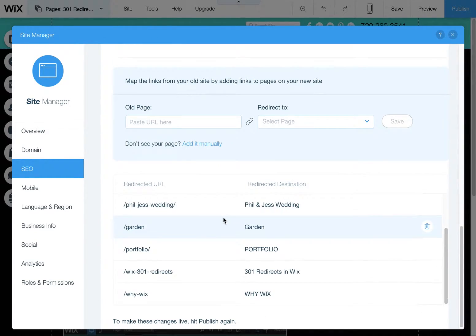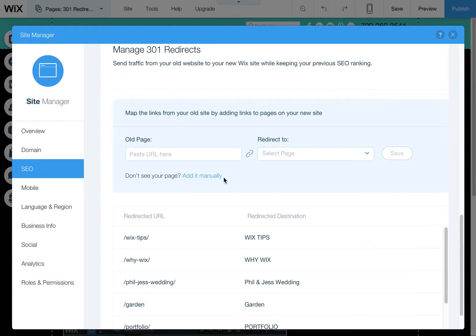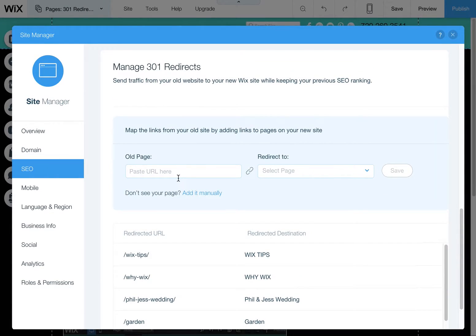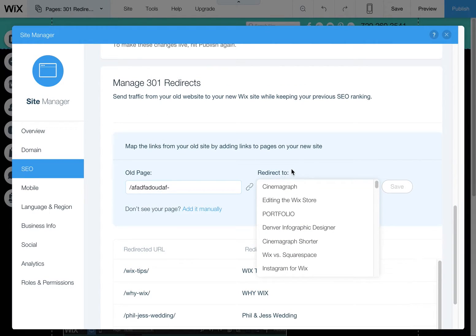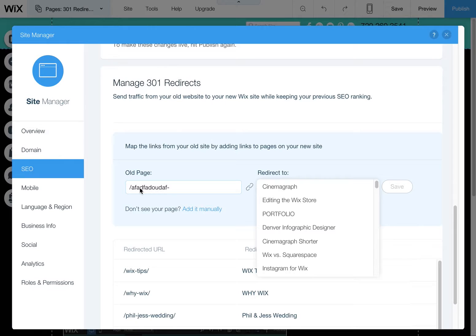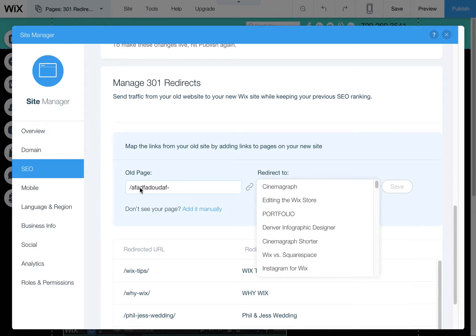This is where you're going to set up all your redirects for your site. What that basically means is that if you have an old page that has a weird URL, like it could be anything, and you just want to point it to a new page, you just put in your old page URL from your old site. Or even if you're changing a page on this site, on your Wix site, and you change the URL, it's always good to add a 301 redirect to tell Google and other users where to find that page if you change that URL.